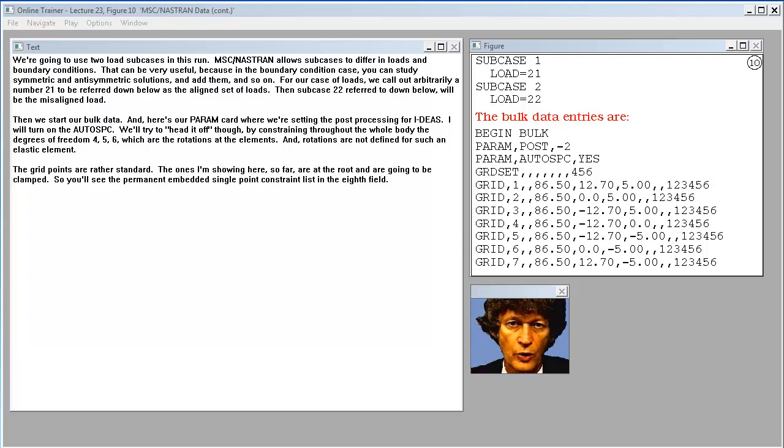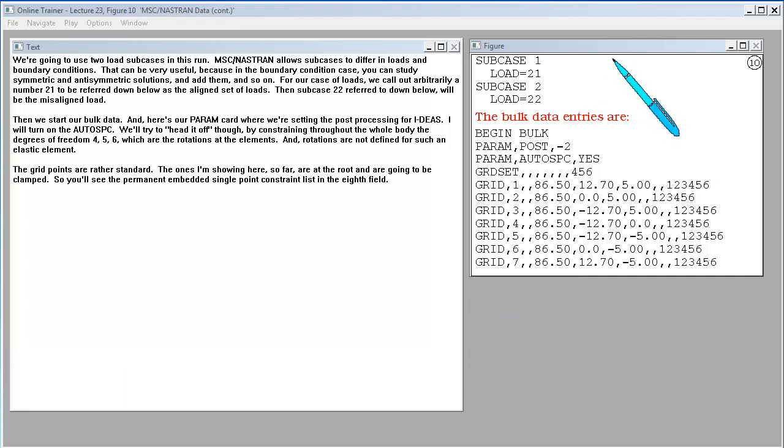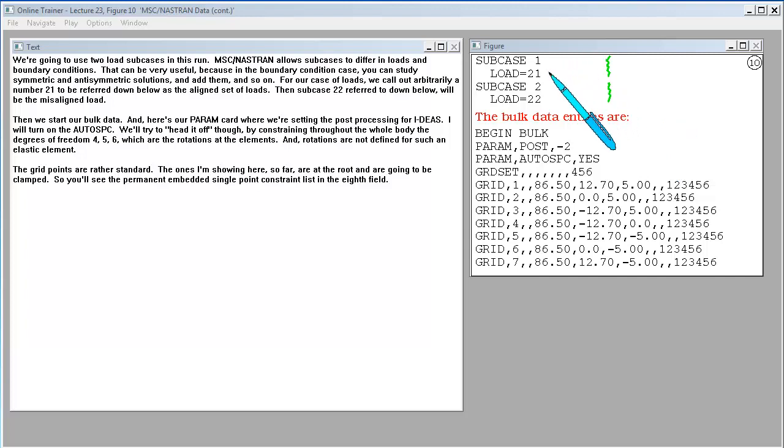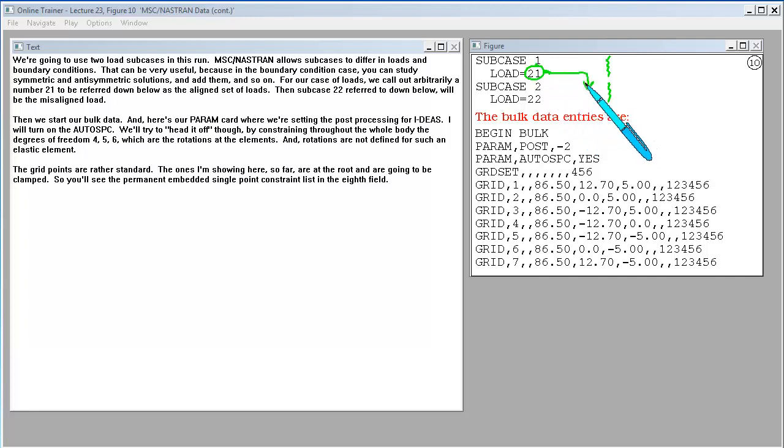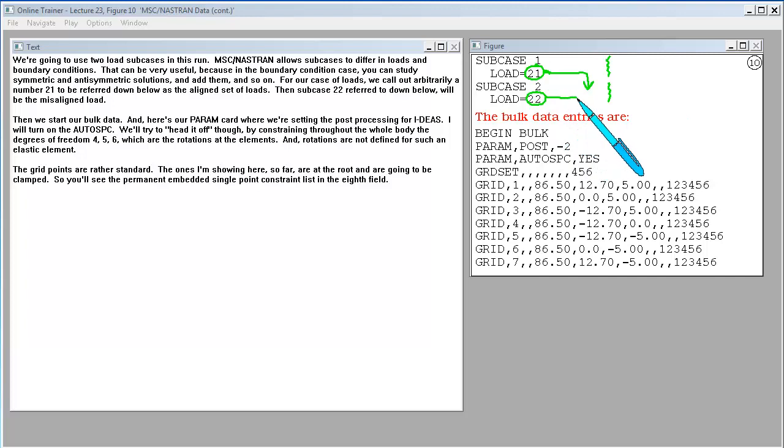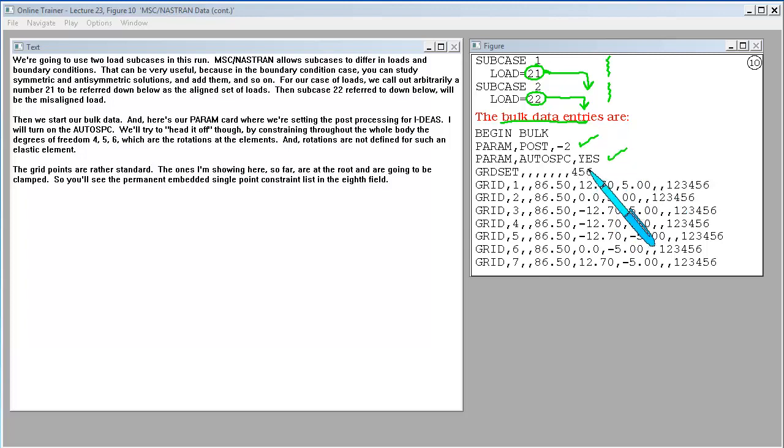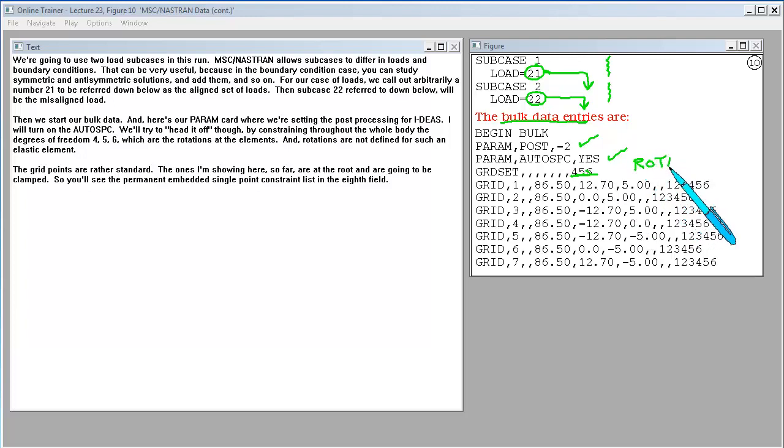We're going to use two load subcases in this run. MSC Nastran allows subcases to differ in loads and boundary conditions. That can be very useful. For our case of loads, we call out arbitrarily a number 21 to be referred down below as the aligned set of loads. Then subcase 22 referred to down below will be the misaligned load. Then we start our bulk data, and here's our param card where we're setting the post-processing for ideas. I will turn on the auto SPC. We'll try to head it off, though, by constraining throughout the whole body the degrees of freedom 4, 5, 6, which are the rotations at the elements.